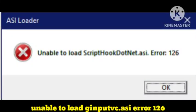Hey guys, welcome to our channel Zero to Infinity. In this video I will tell you if you are getting this problem: unable to load ginputvc.asi error 126 or unable to load ScriptHookDotNet.asi Error 126.